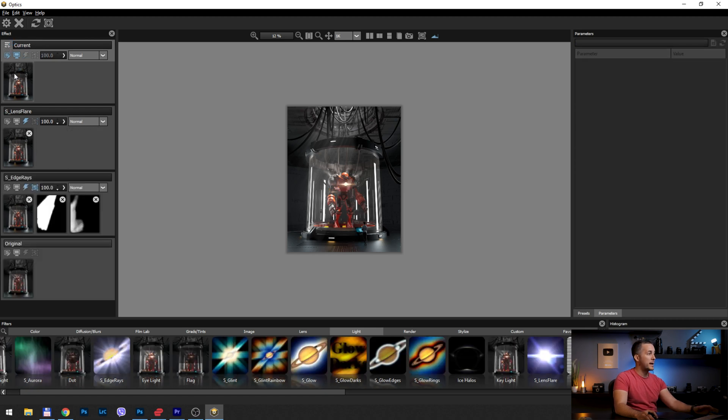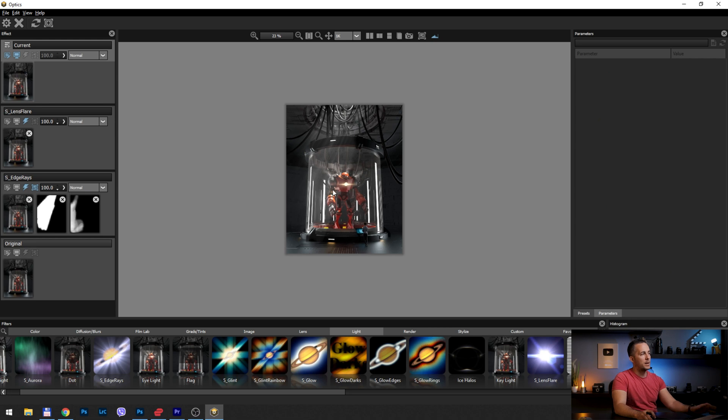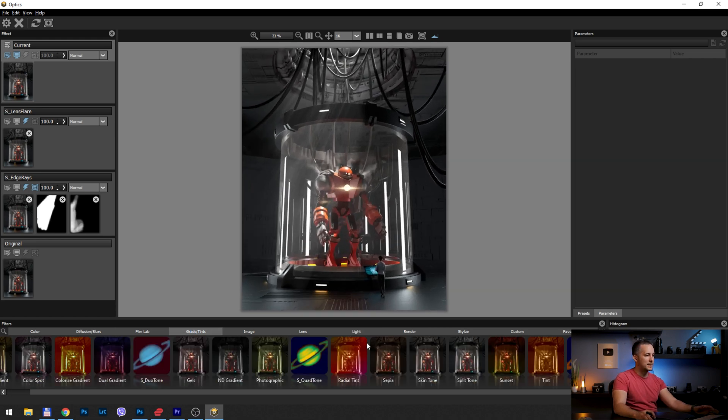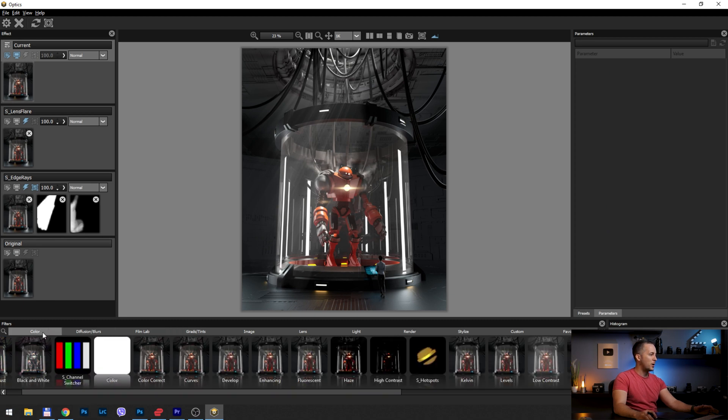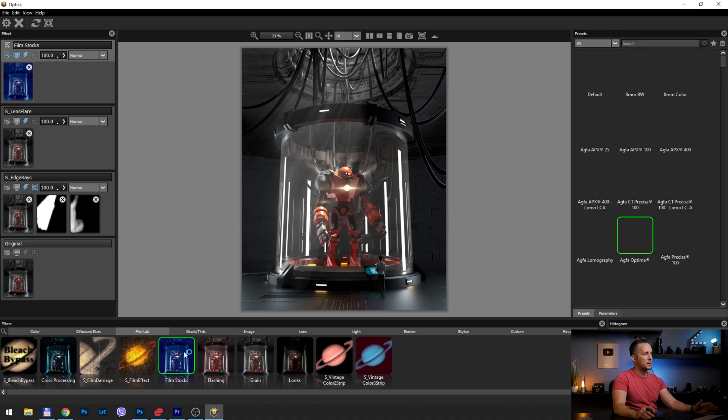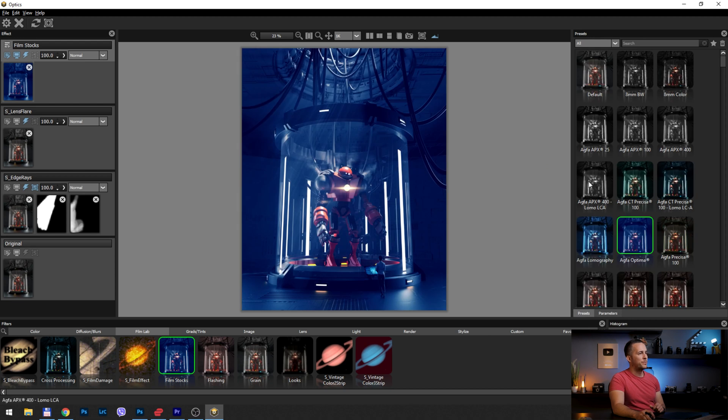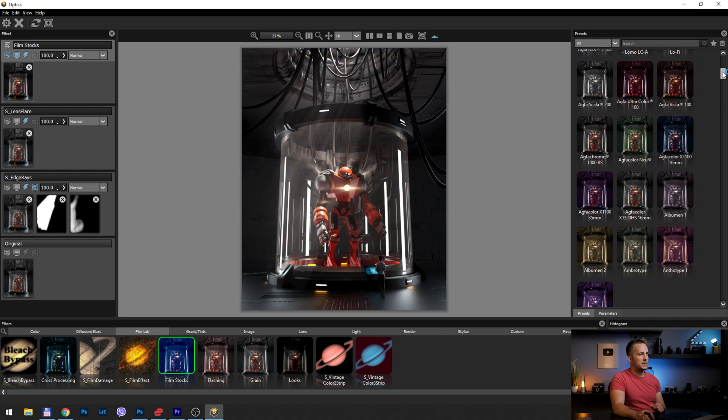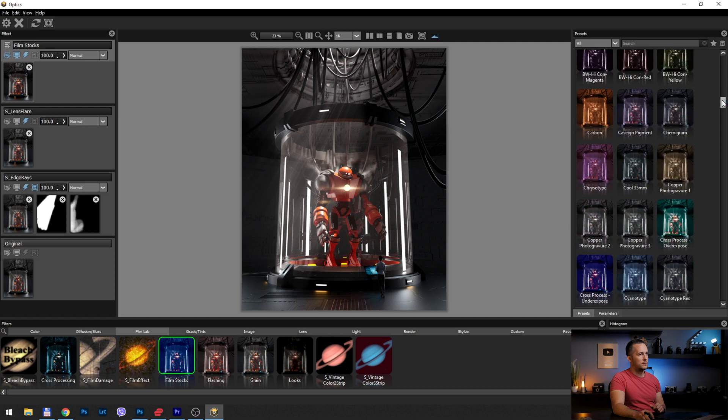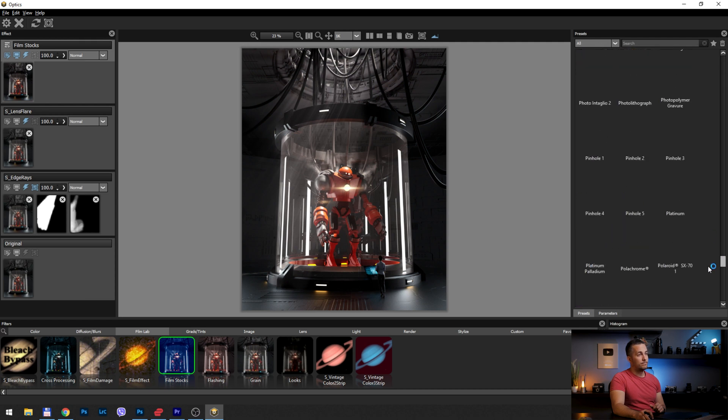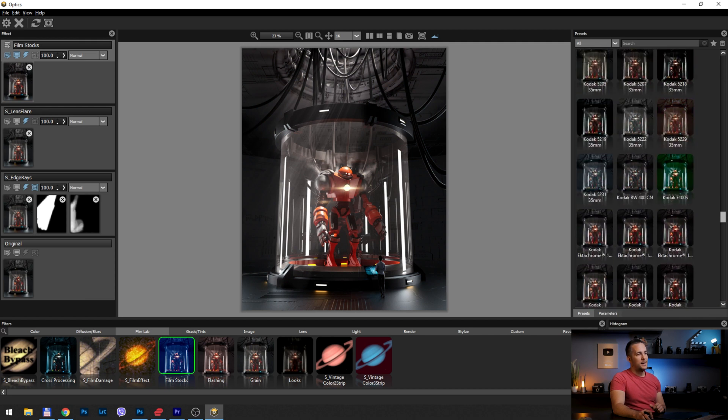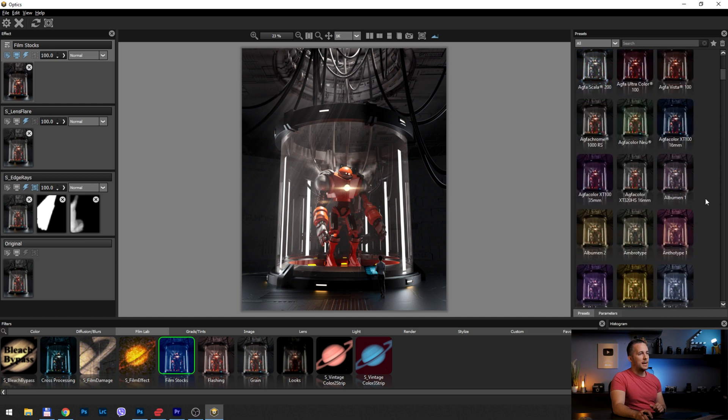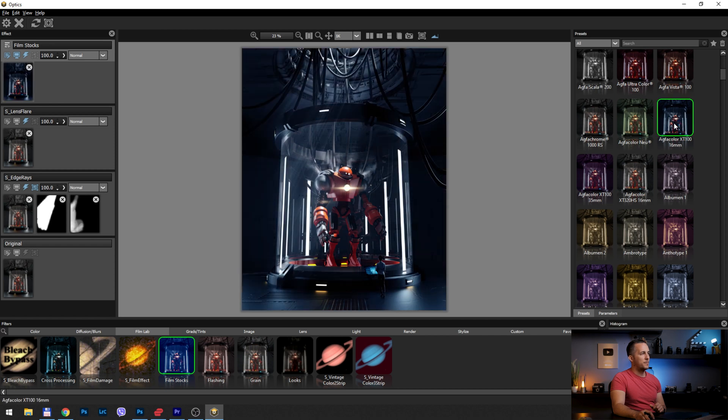I will go with another layer and now I will do some color grading. For that, we can go to grade and tints, and there's so many options here. We can go to color and change the color with so many things, but I want to go to film labs and go with the film stocks. I really love how the film stocks works. There are so many different film stocks here.